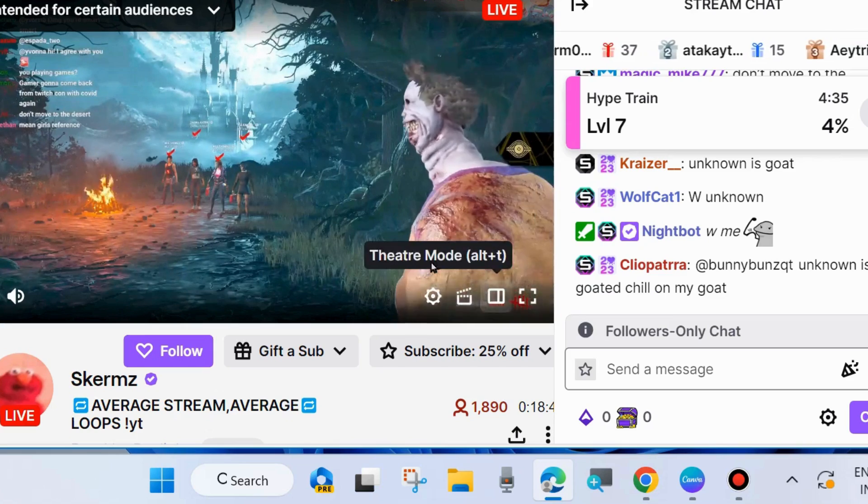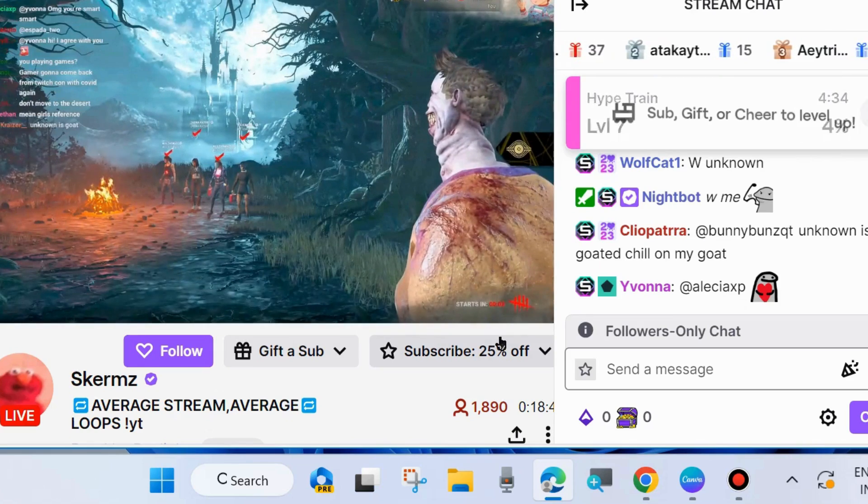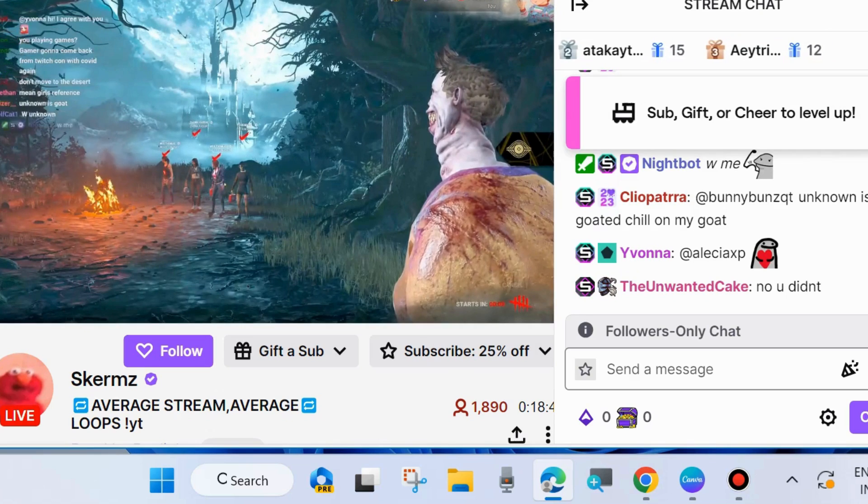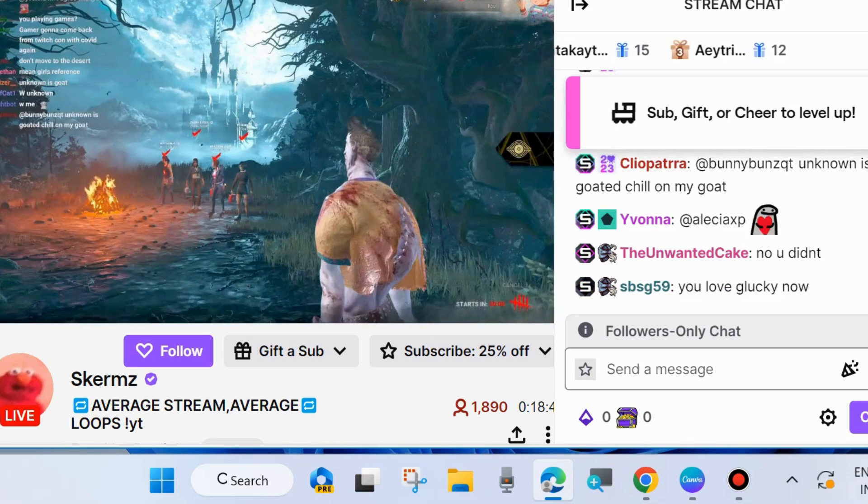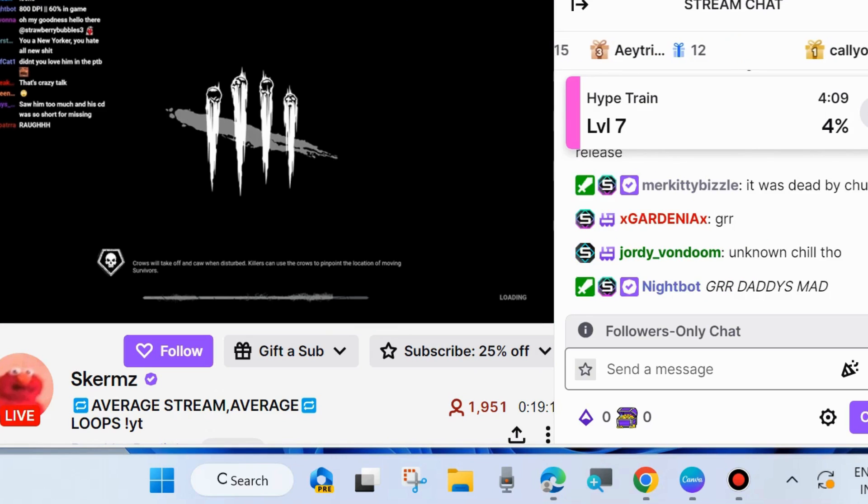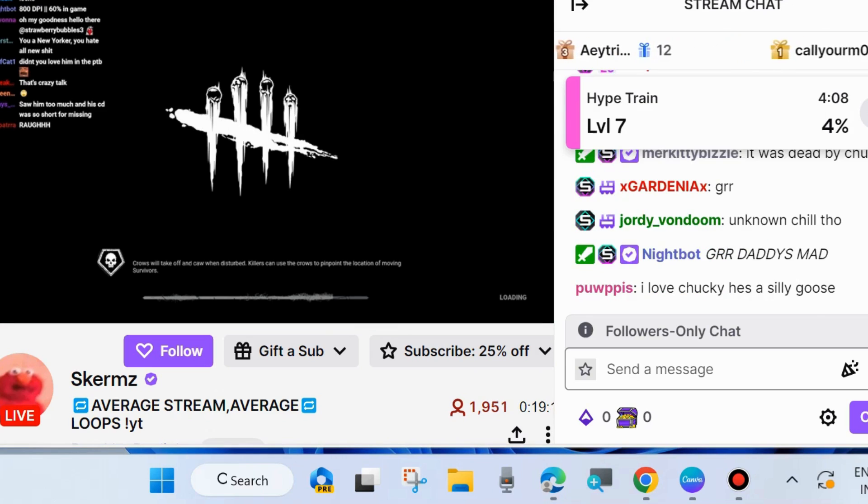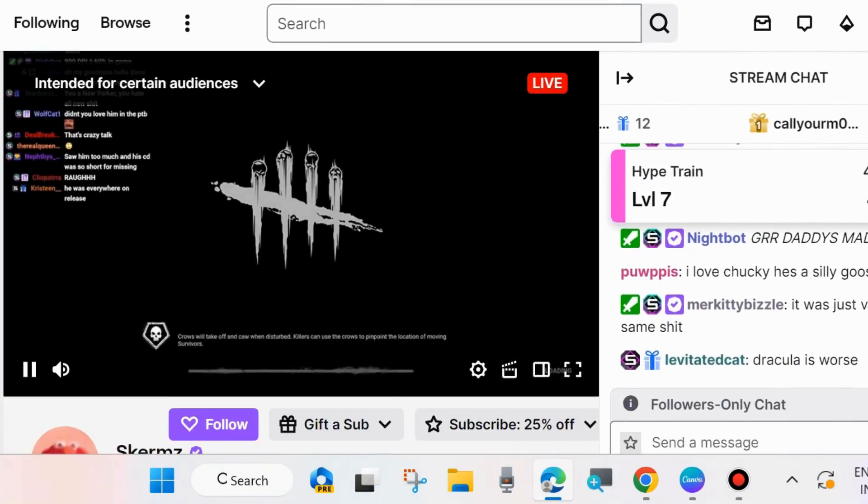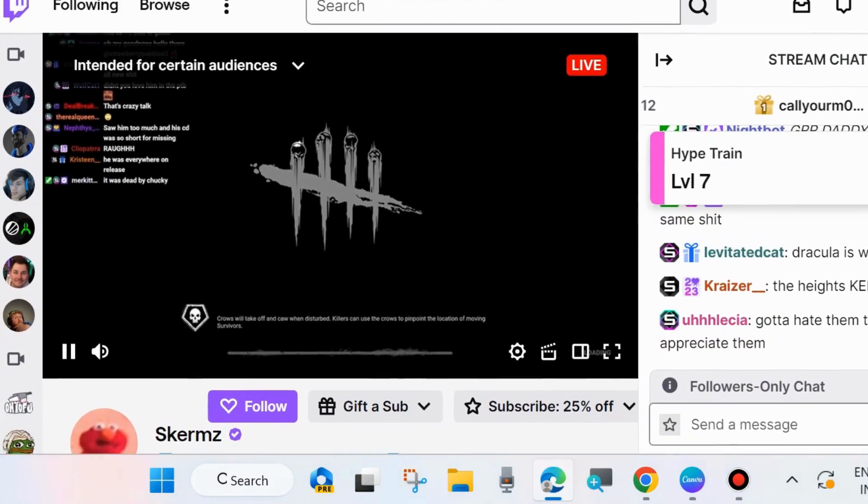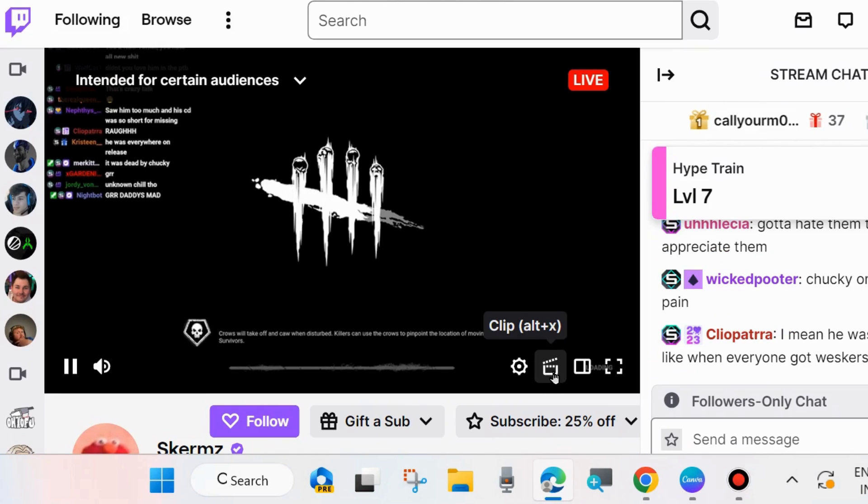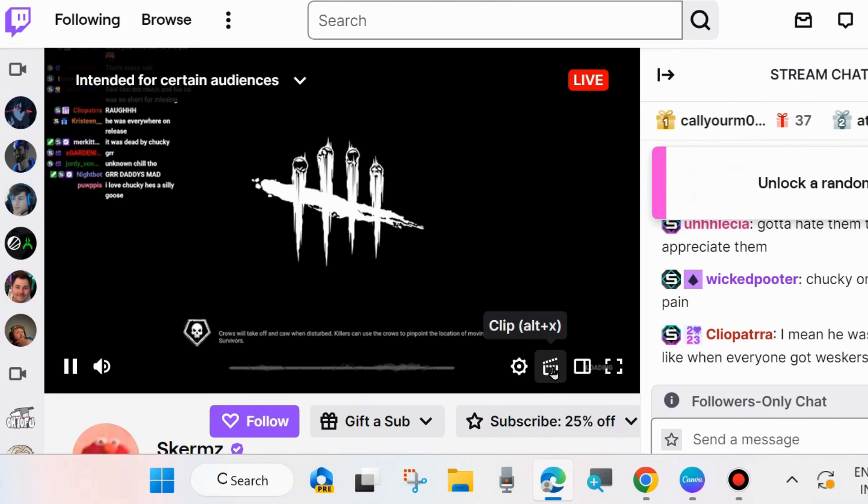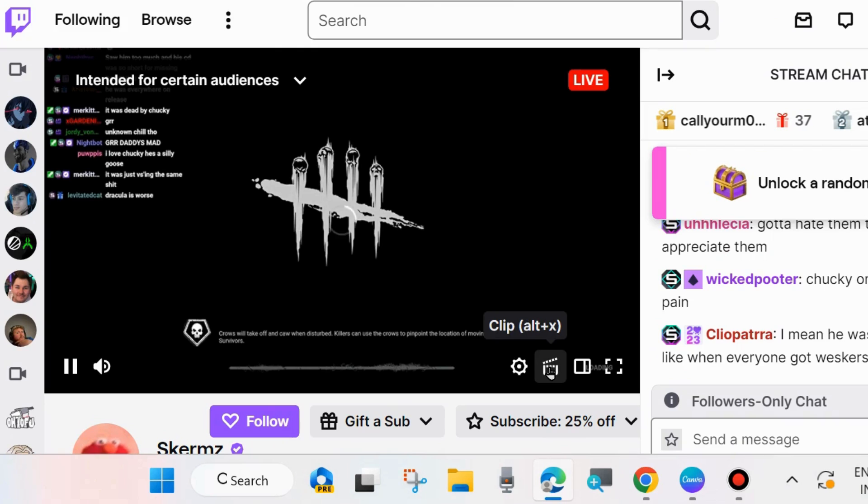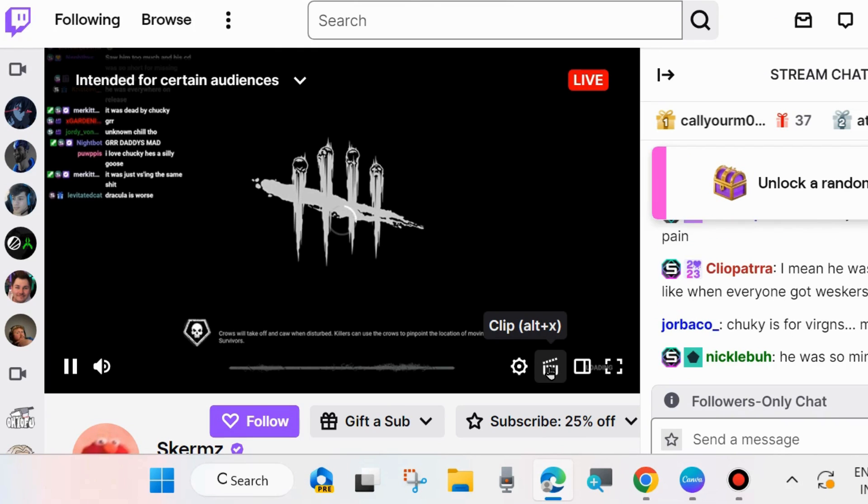You may press Alt plus X in your Windows 11 and 10 system to make or save a clip on your system. So click on Clip option from bottom right corner of the streaming video.